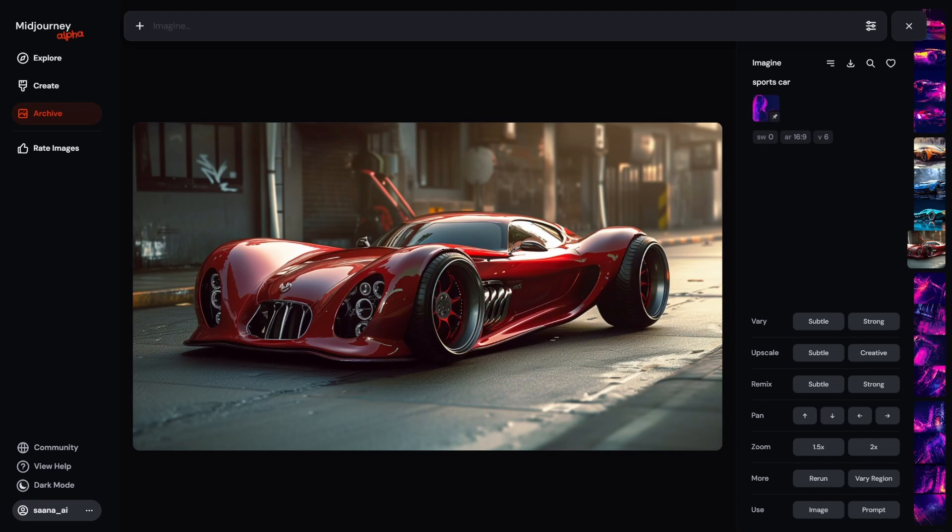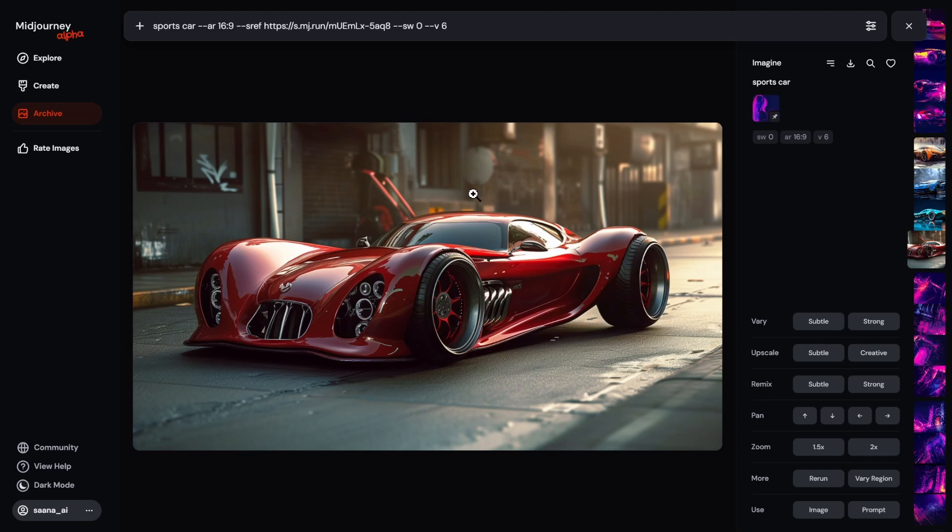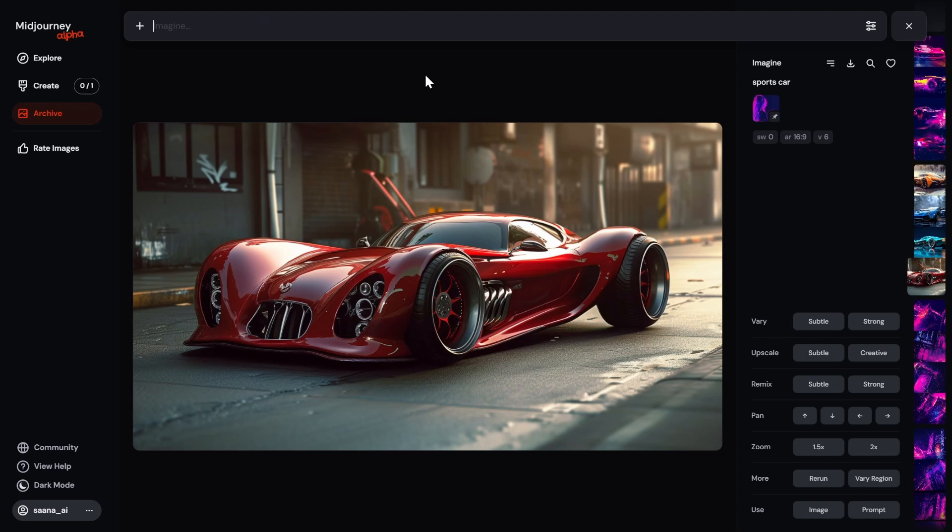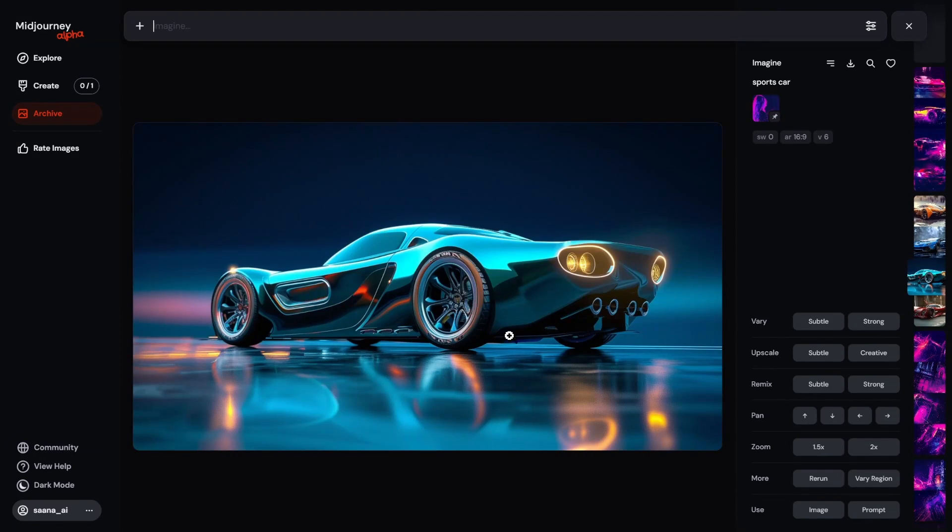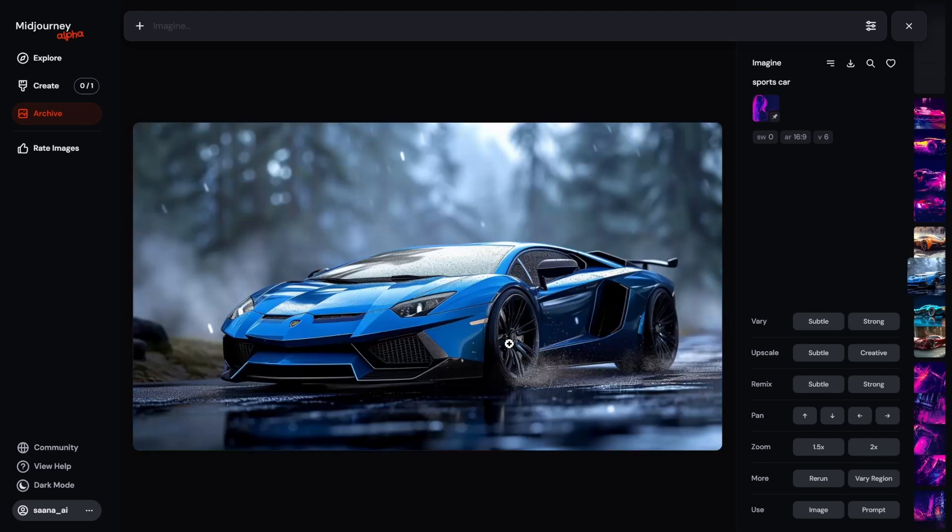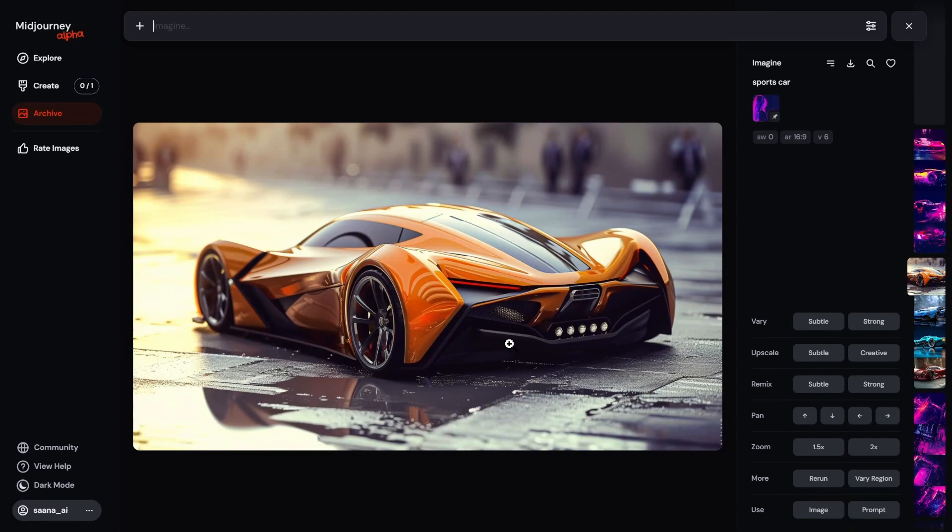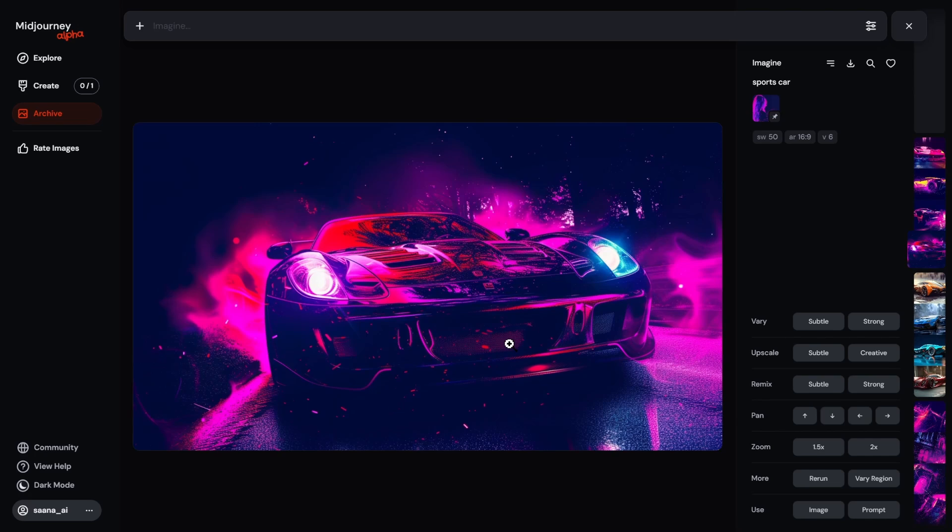Now, here we have a sports car. This looks fantastic. I'm not going to lie. But this is with style weight zero. So there is no influence of the style whatsoever. Now, when I say this again, I want to do another test. And I'm going to take out this whole style reference and see what happens with sports car alone. Here's another sports car. Style weight zero. So basically, it eliminated it altogether.